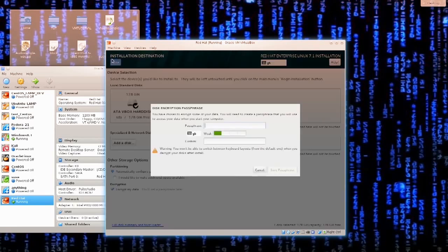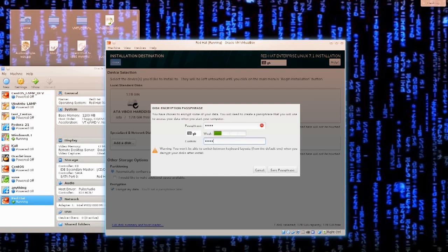Let's click on 'Full Disk Summary and Bootloader' — you can see that everything here is on a single disk, SDA. Later on when the installation is done, I will show you in detail how you can partition, create new partitions, delete old ones, or change the existing ones. For now, just click Done. Disk Encryption Passphrase — I will type in 'Test,' but you can type in whatever you want. Make sure — and I can't emphasize this enough — that you do not forget your encryption passphrase. If you do forget it, you can say goodbye to your data.